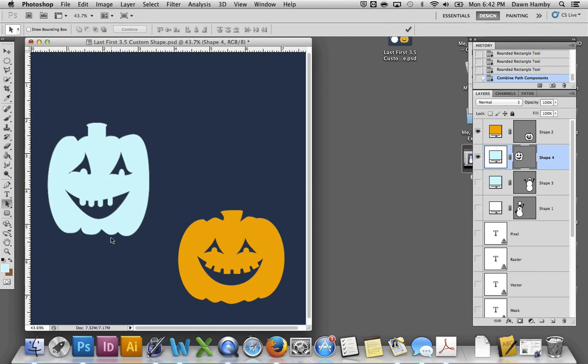All right, so that's how you combine shapes and use the shape tool to create your own custom shapes. This is going to be really useful when we get into logo design. Because you can create and alter your own logos and then save them. And they are editable and scalable. All right, I hope you have fun with this project.